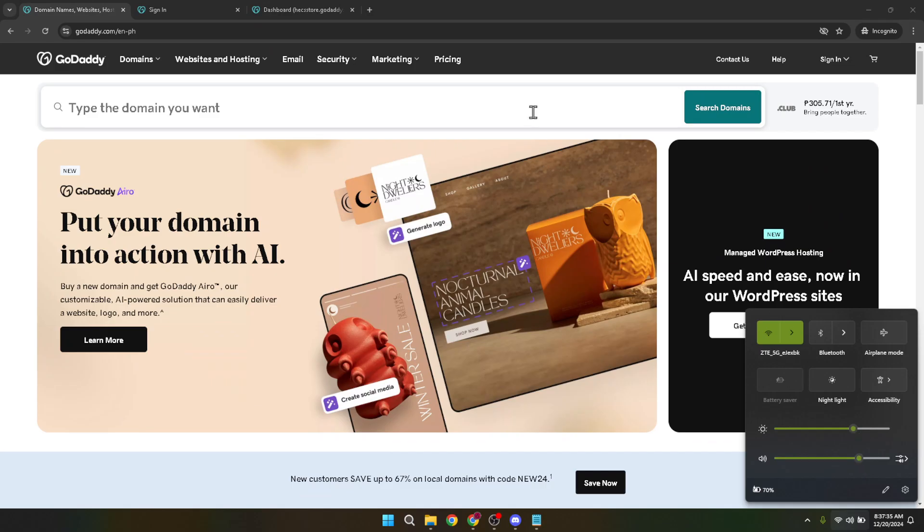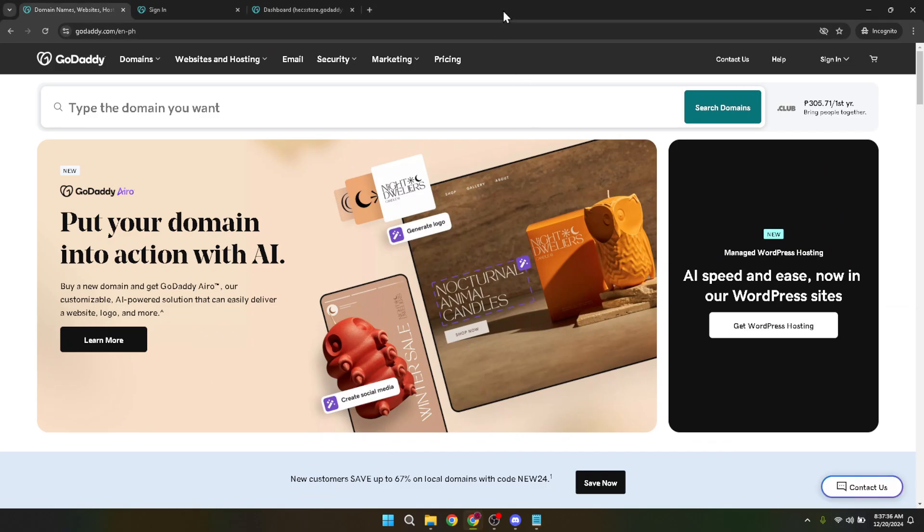First off, let's head over to the GoDaddy website. Right on the homepage, you'll see the sign in button prominently displayed. Go ahead and click that.